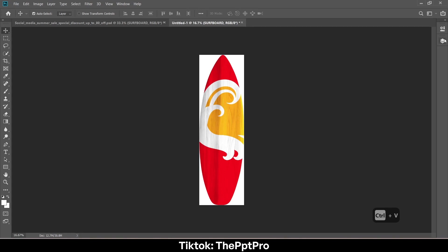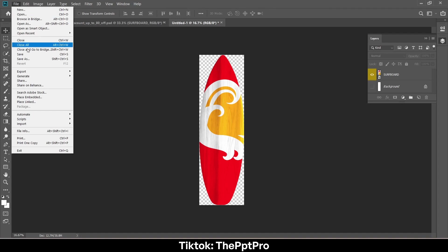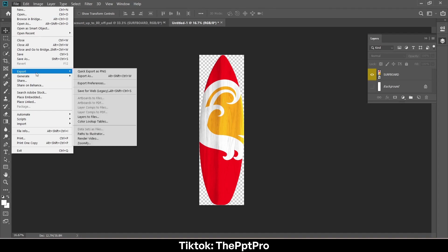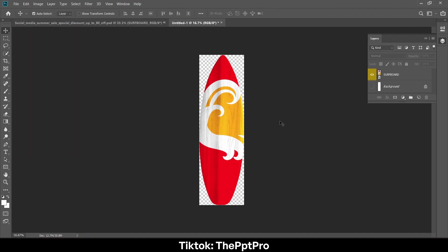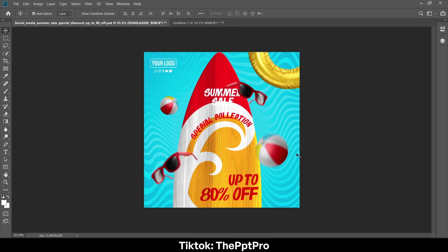And copy it with Ctrl+V. Remove the white background like that. Go to export and export it as PNG format.